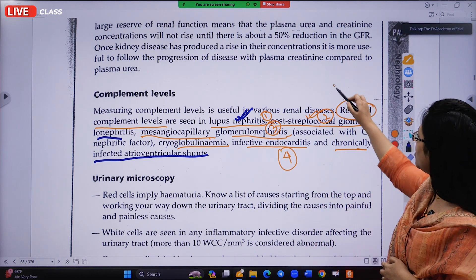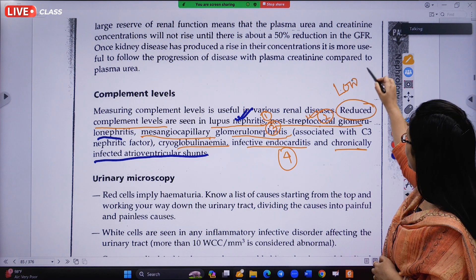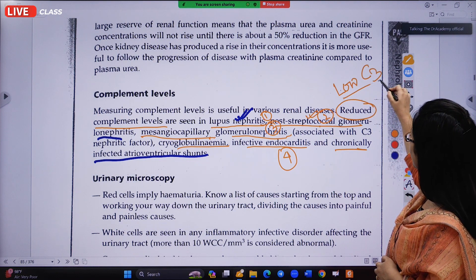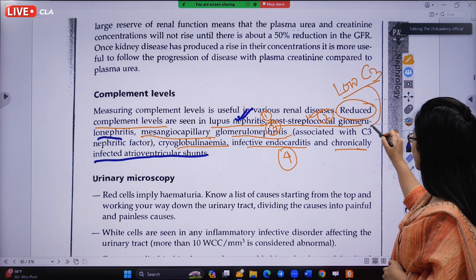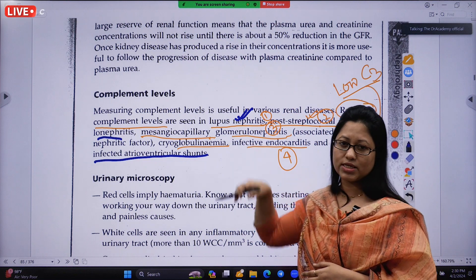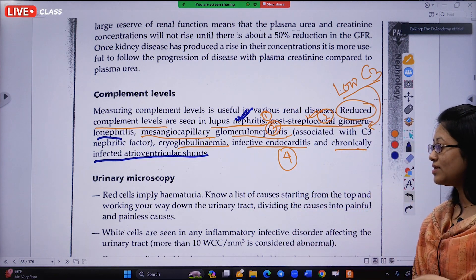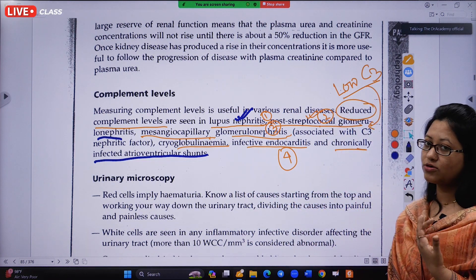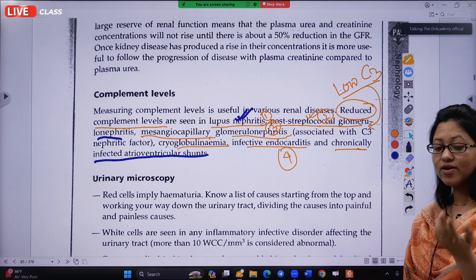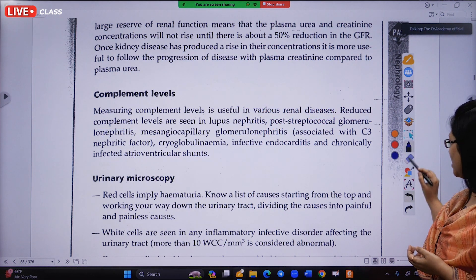If the complement level is low, the diagnosis will be among those four conditions. But if the complement level is normal or higher, you have to think of other causes.